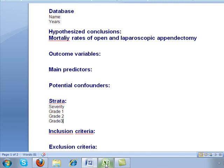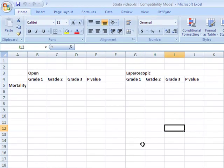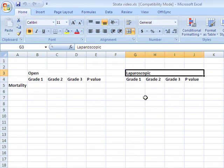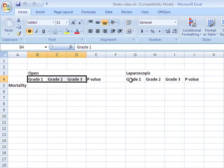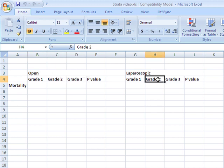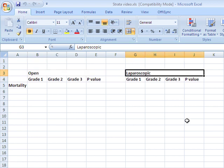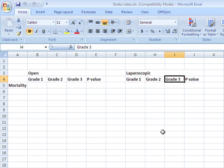Remember, when I have strata, apart from comparing the two groups — open and laparoscopic — I would also compare across the three severity grades: Grade 1, 2, and 3, within both groups. If I had only two groups, I would have two tables — a bivariate and a model. However, when I list strata, apart from those two tables, I will also have bivariate and model tables for these subgroups as well. This leads to an increased number of tables overall.